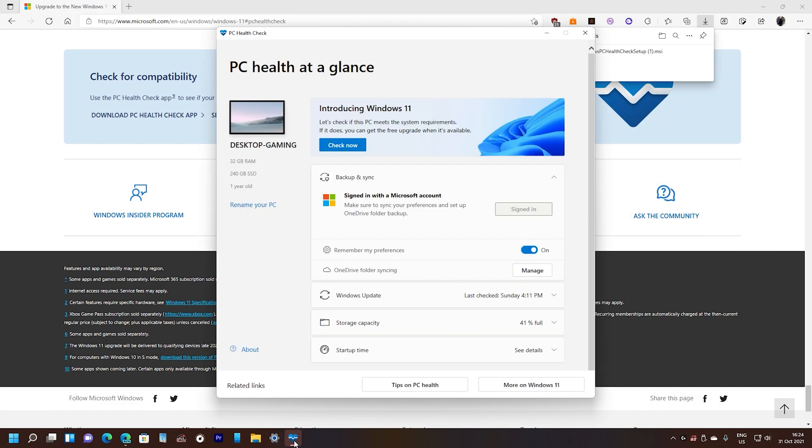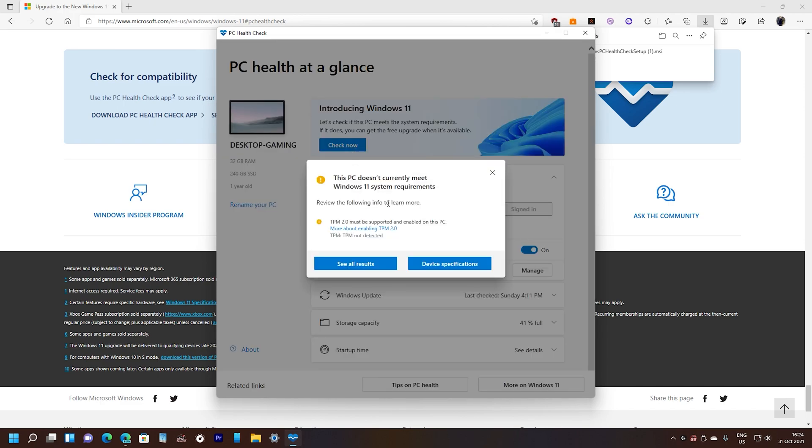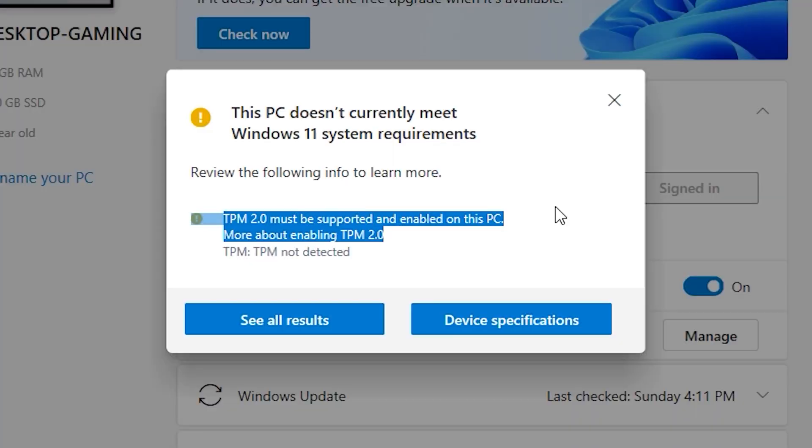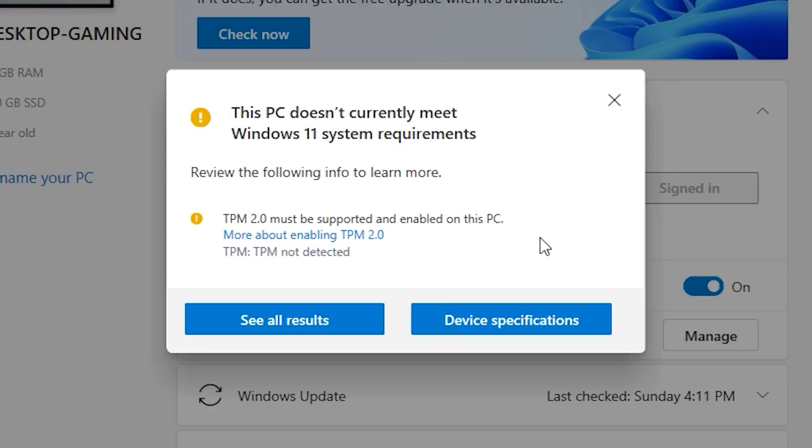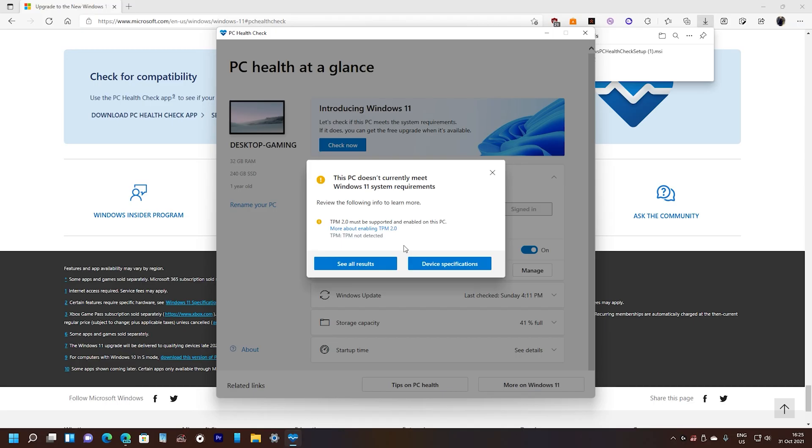So when I open here the PC Health Check app, I have here at the top a Check Now button, then it will tell me that my PC doesn't meet the requirements for Windows 11, which yeah I already have Windows 11. This problem specifically, it's for this problem right here, TPM 2.0. It says that it's not detected, well because it's disabled into my BIOS. You see TPM 2.0 must be supported and enabled on this PC. On my PC it's now disabled.